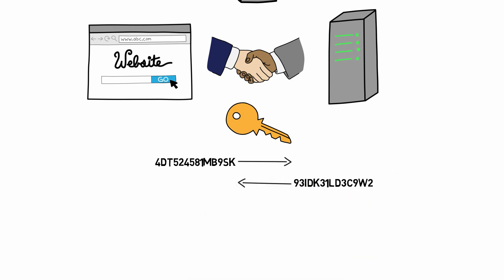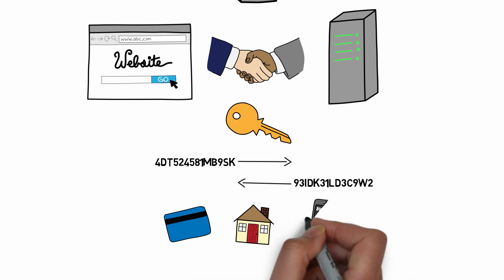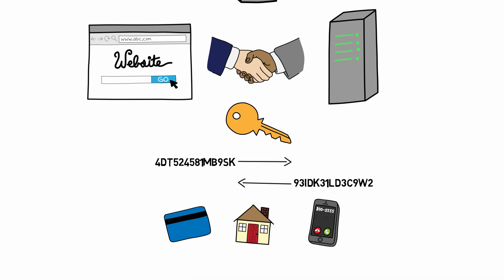Any information that passes between the browser and the server, like credit card information, addresses, phone numbers, and more, is encrypted.